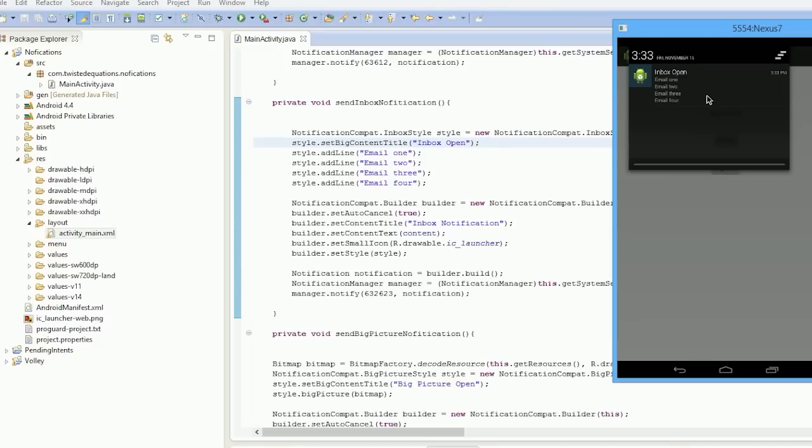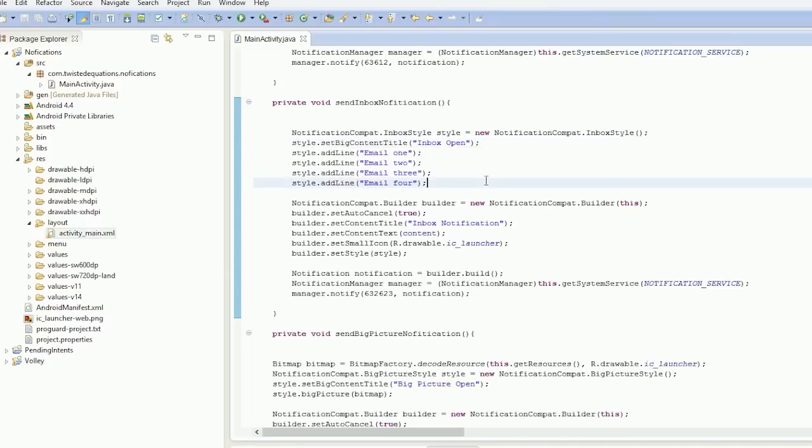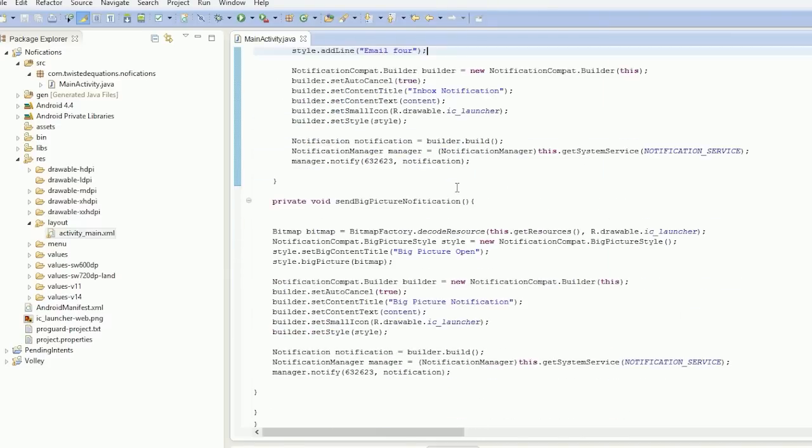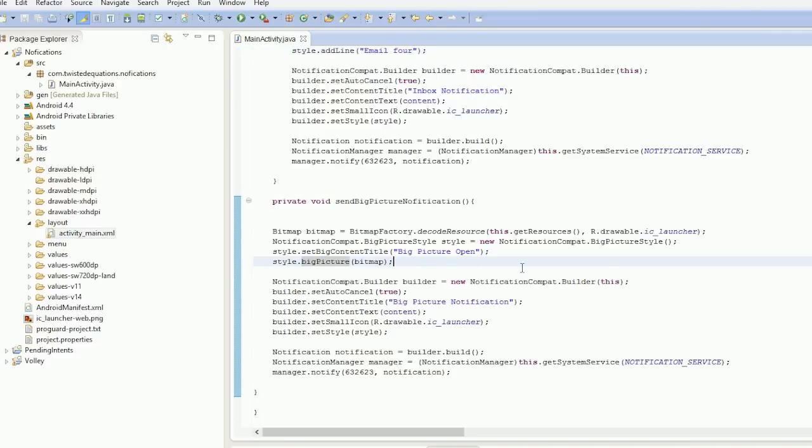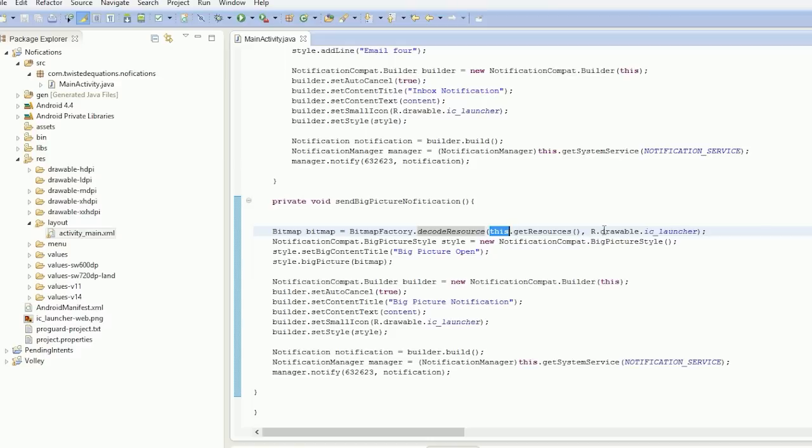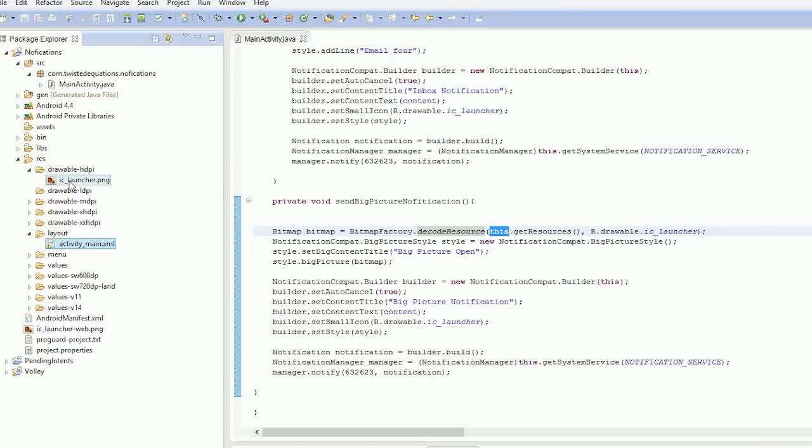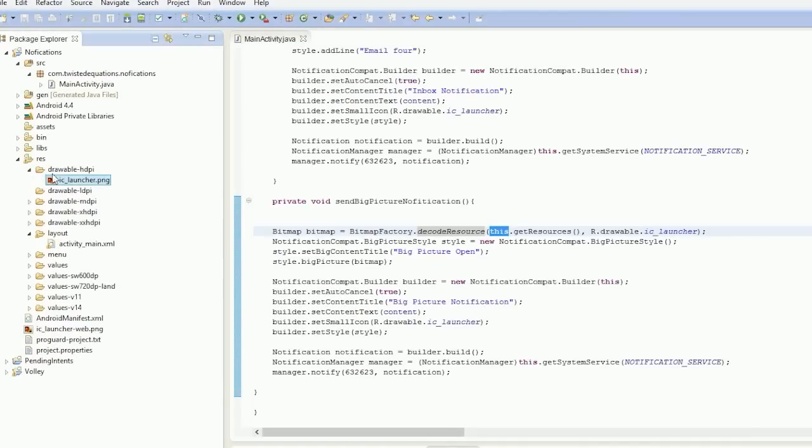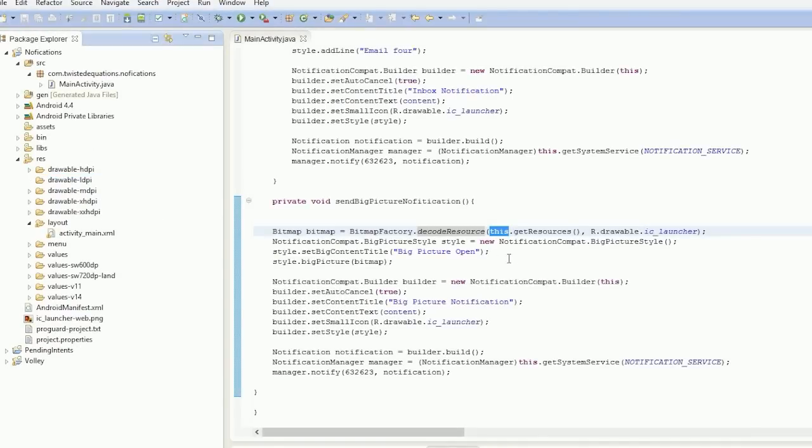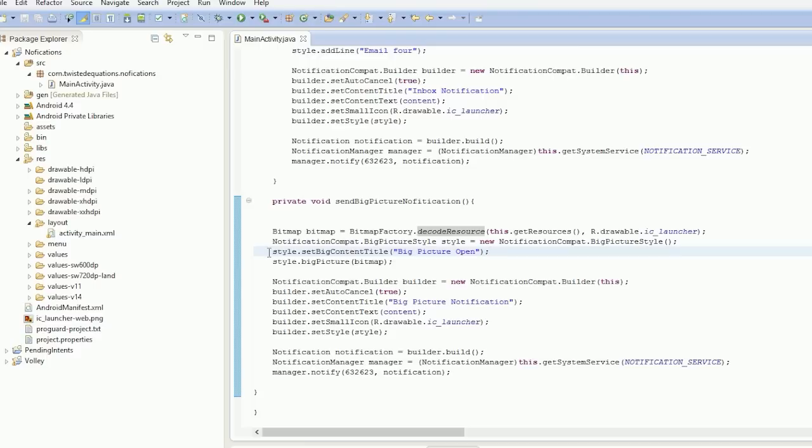So if we were to move on to the big picture notification, same thing again, except you need to set picture and you need a bitmap. So I've created a bitmap here from decode resource—the BitmapFactory.decodeResource method, which is get your resources and a drawable, which is the IC launcher, which is this image here. So that's just a launcher icon for the app, and that points to set your big content style.